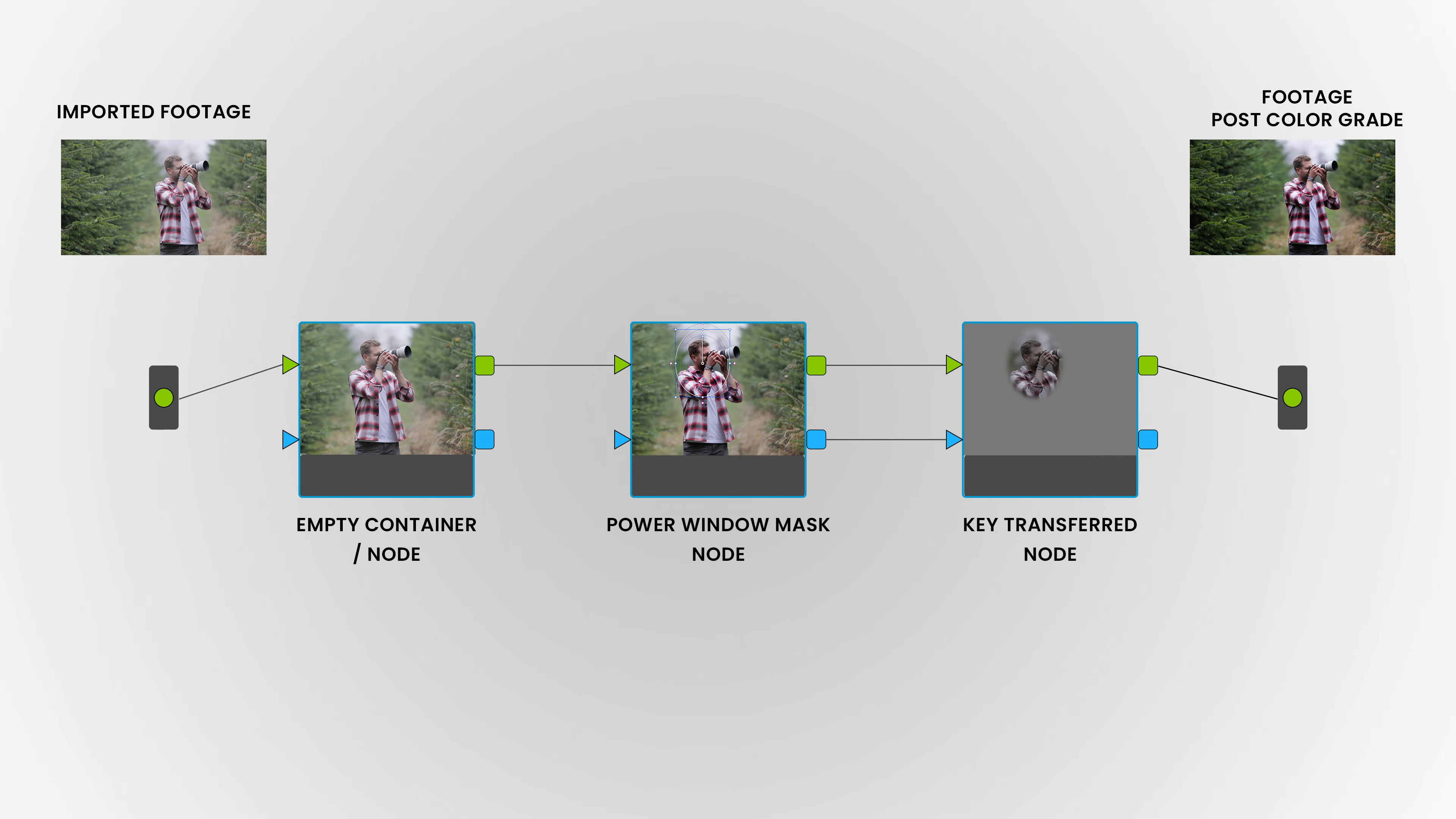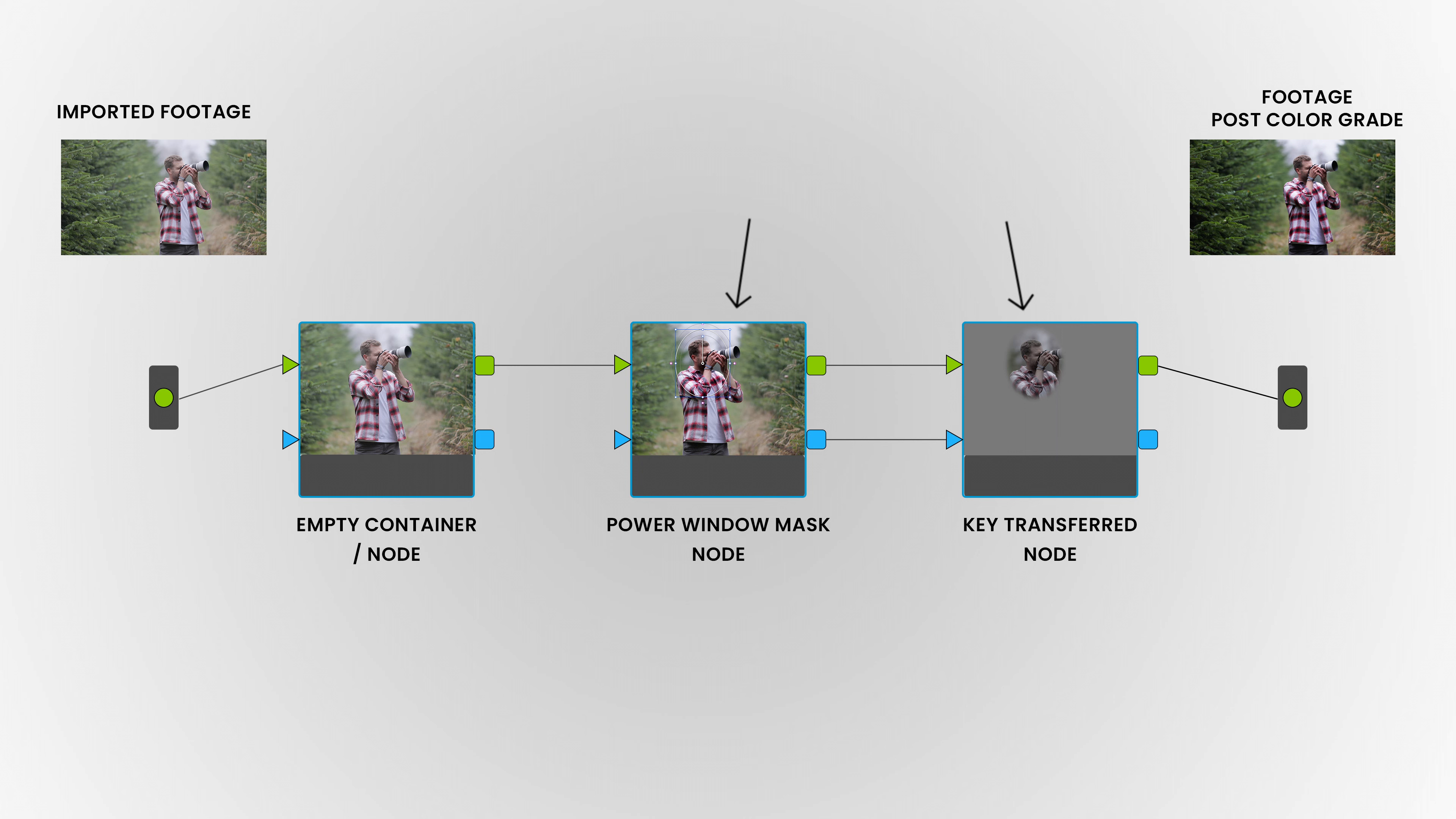Then we have the blue ones, which is our keying or masking. If you select something in a node with a power window or a qualifier, you can actually put that key onto the next clip as well. Say you selected something in one node and now you want to make an adjustment to that part, but then you want to make another adjustment with the exact same selection. You can make another node and connect the blue output and the blue input. That way you'll move the key onto the next node as well, so that this node is only seeing what the last node did and only seeing what the key selected.